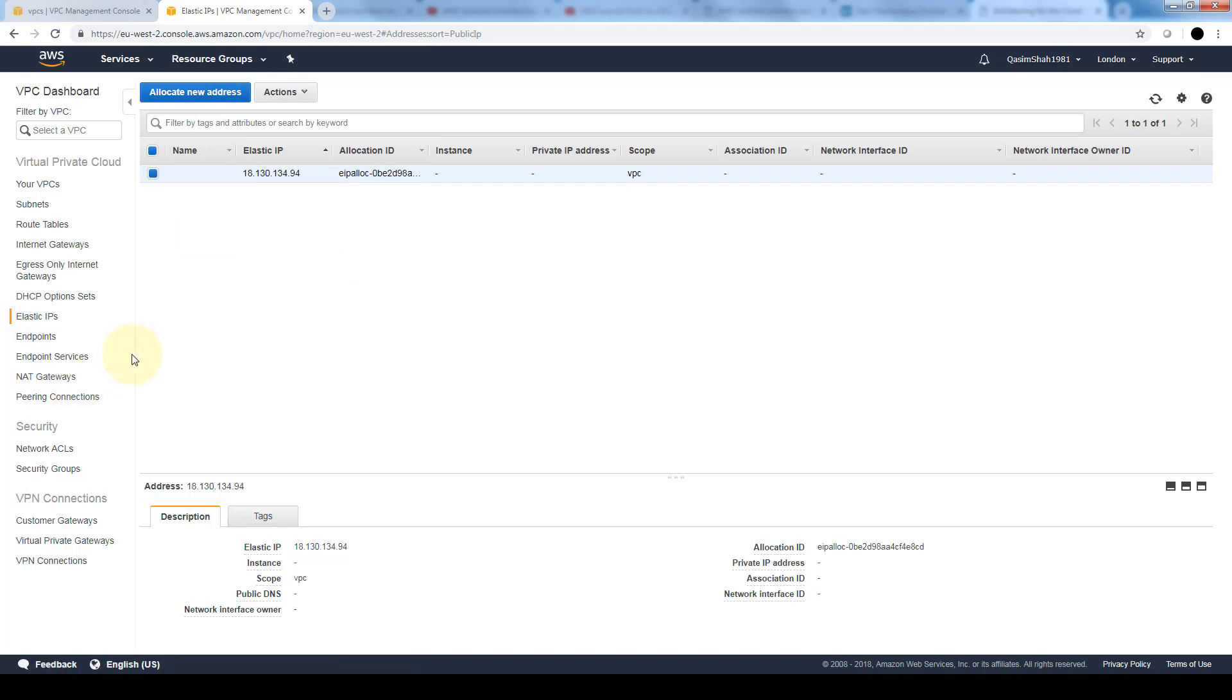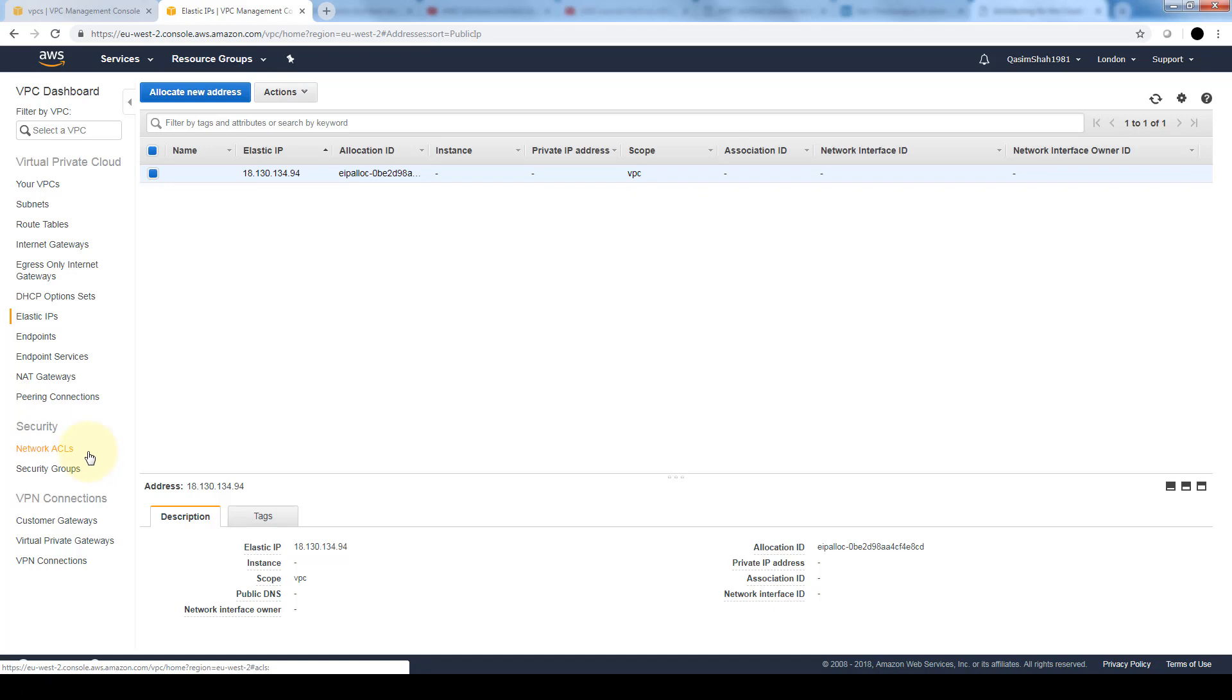In security, we have both a network access control list or NACL and security groups. A network access control list is applicable at the subnet level. So any instance in the subnet with an associated NACL will follow the rules of the NACL.